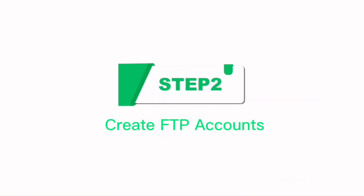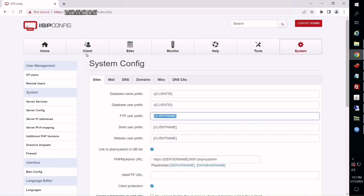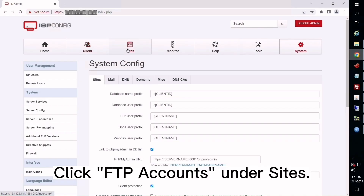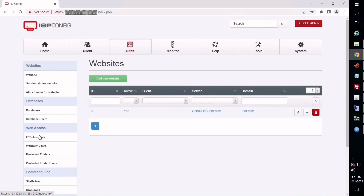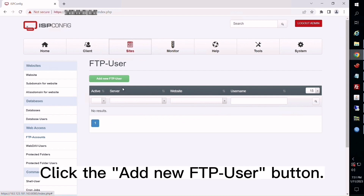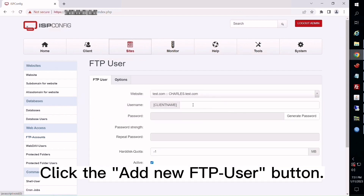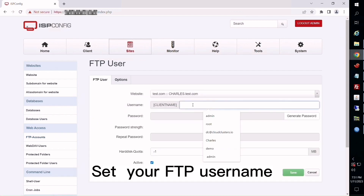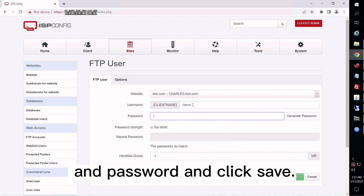Step 2: Create FTP Accounts. Click FTP Accounts under Sites. Click the Add New FTP User button. Set your FTP username and password and click Save.